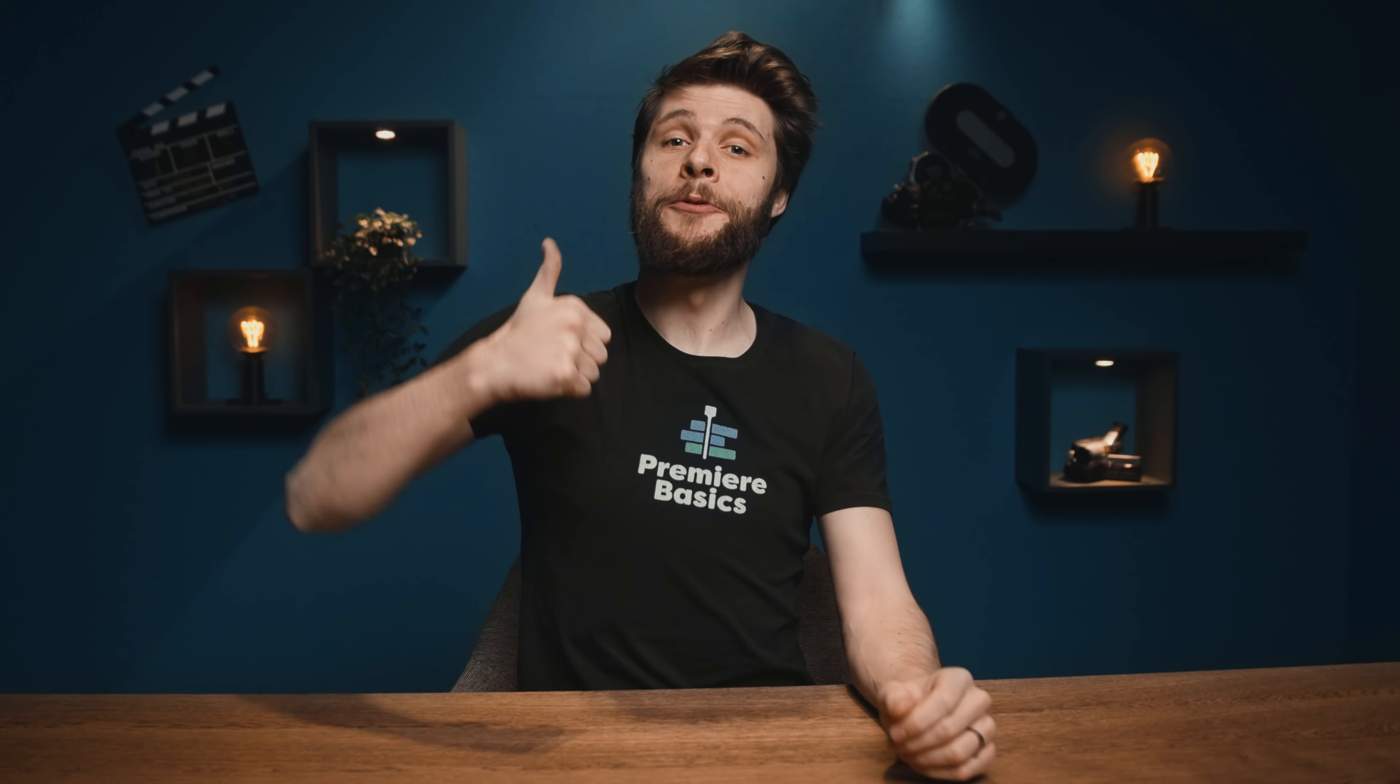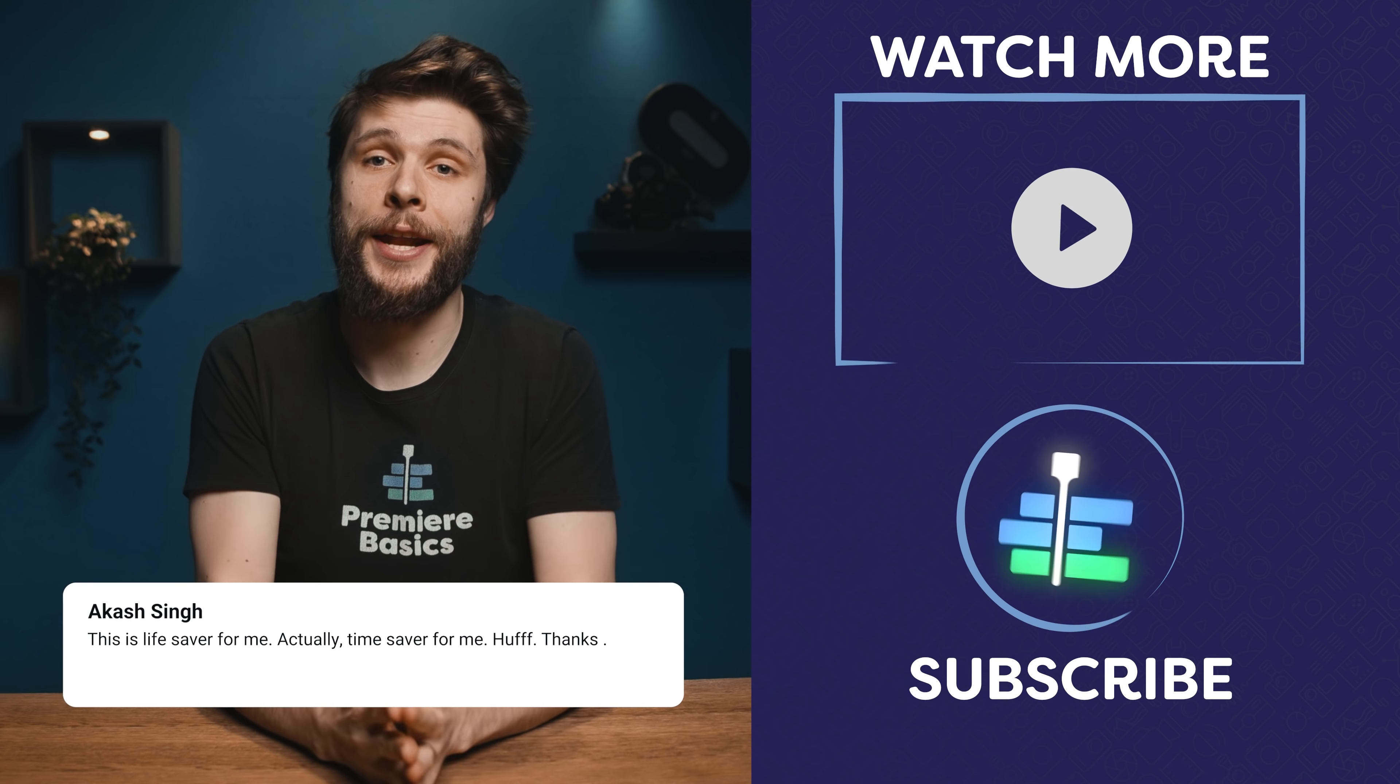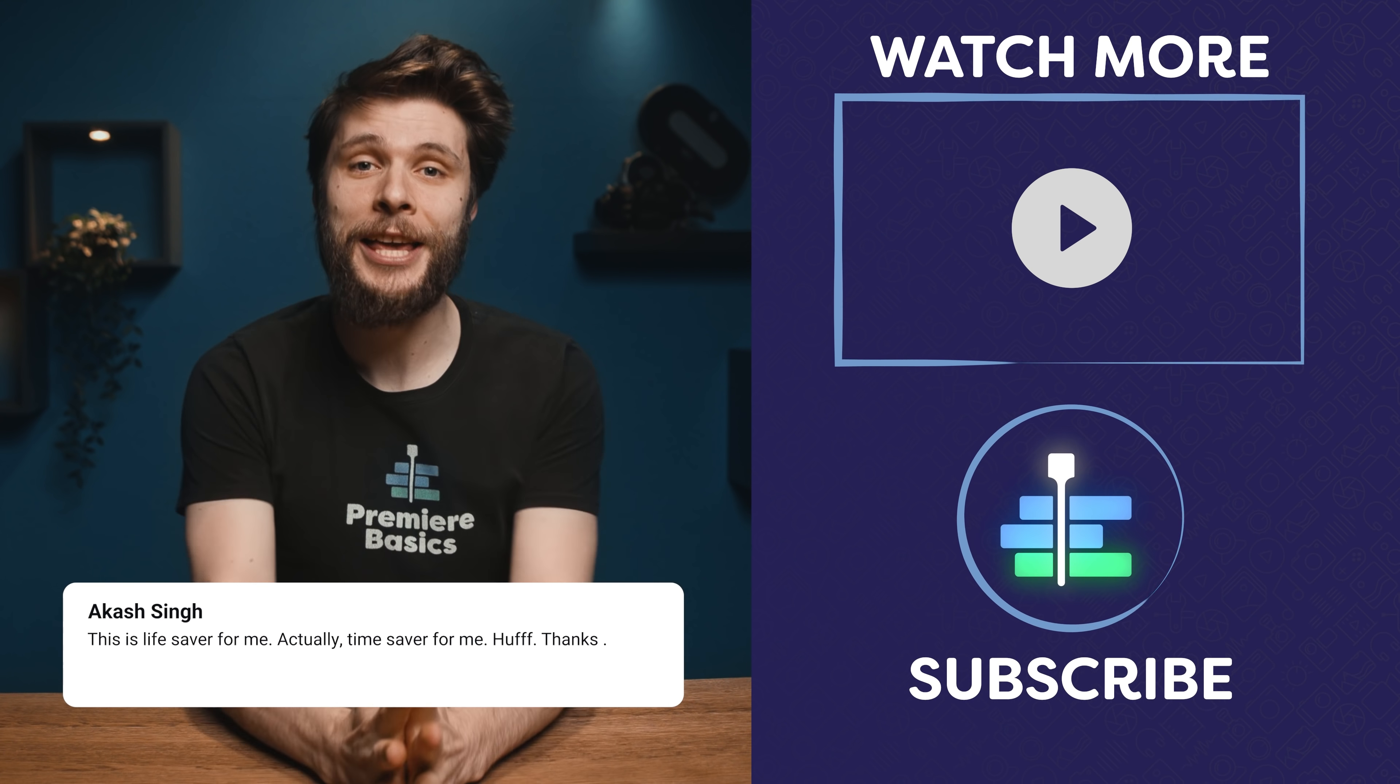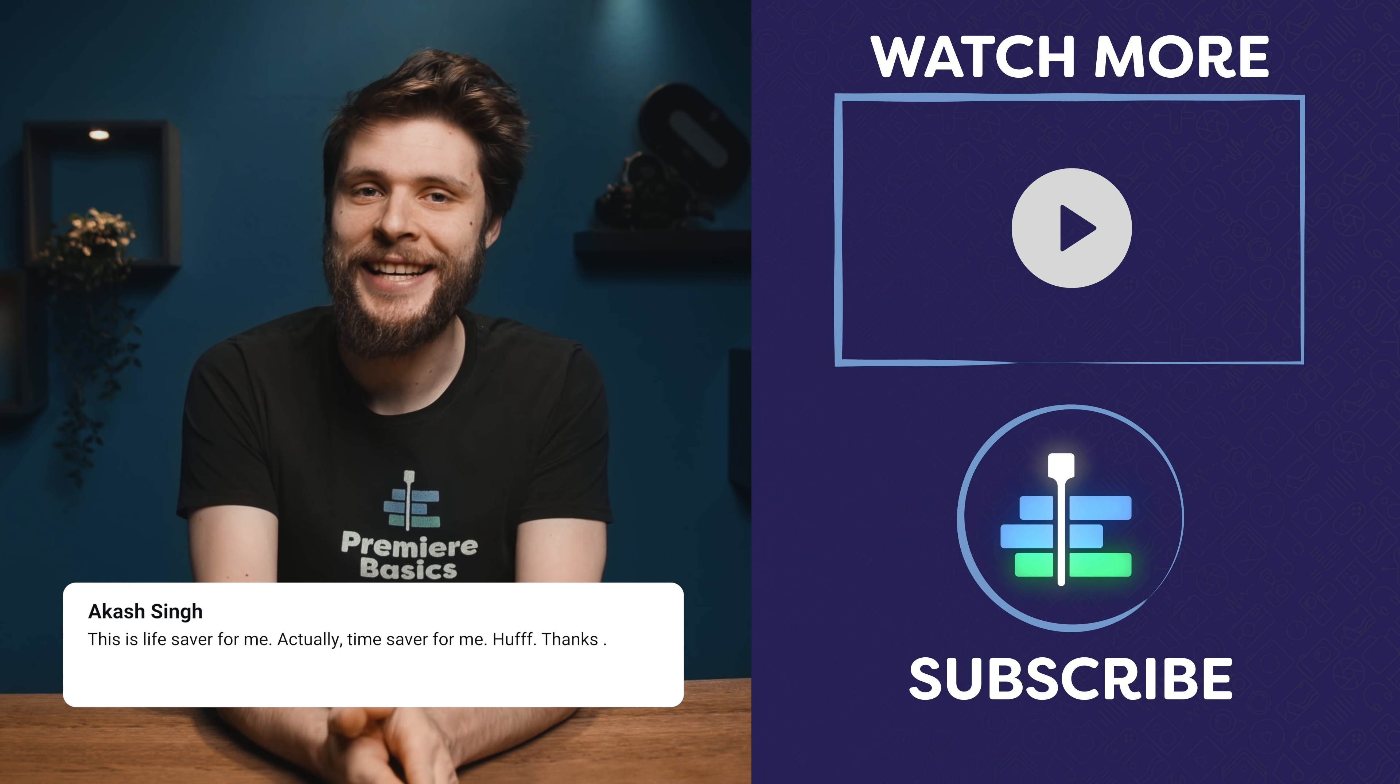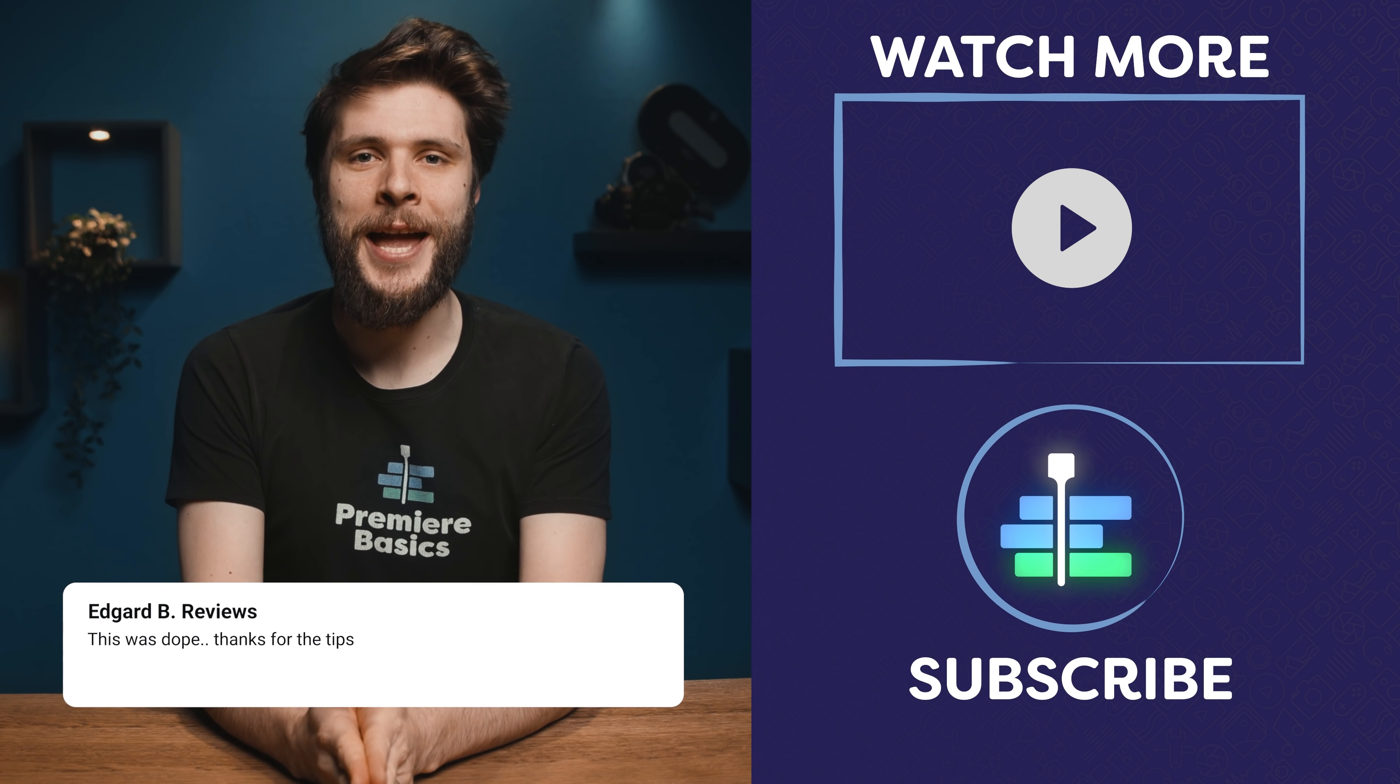Now if you learned something new, please give this video a like because that really helps with the YouTube algorithm which supports the channel. Thank you so much for watching, thank you Storyblocks for the support, and as always, stay creative.